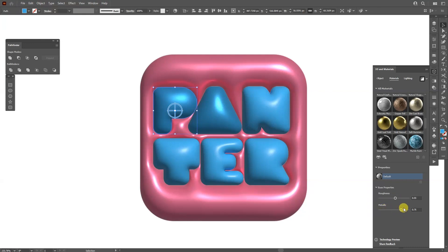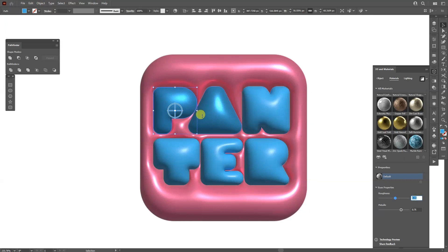I'm going to make the Metallic 0.75, the Roughness 0.55 at this size. I'm going to copy-paste every value one by one.